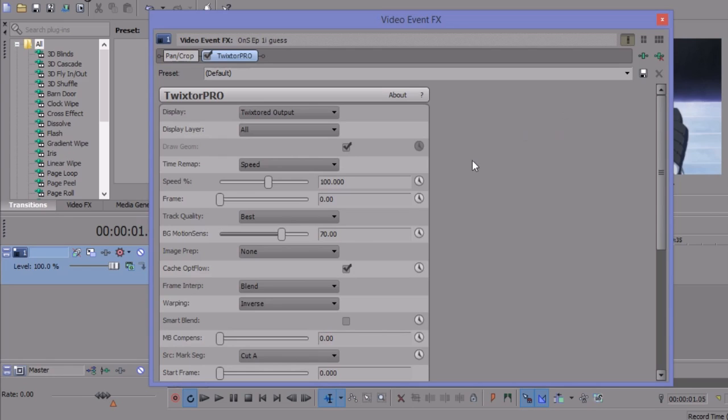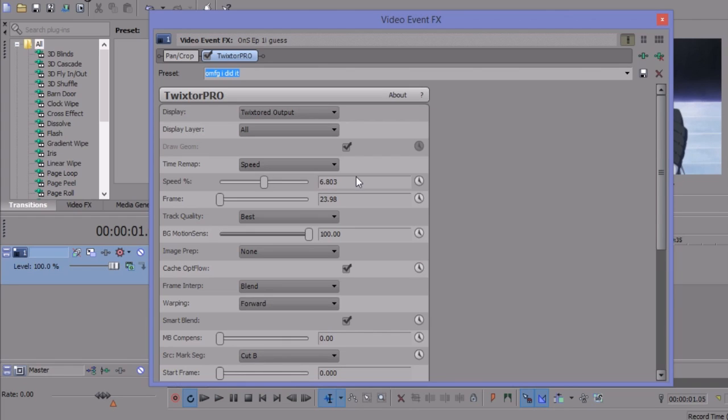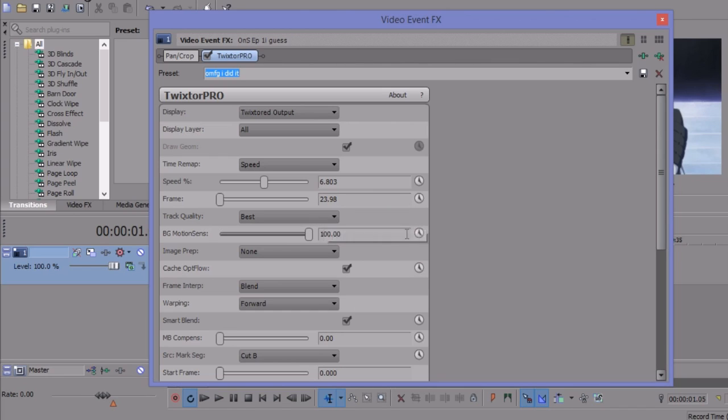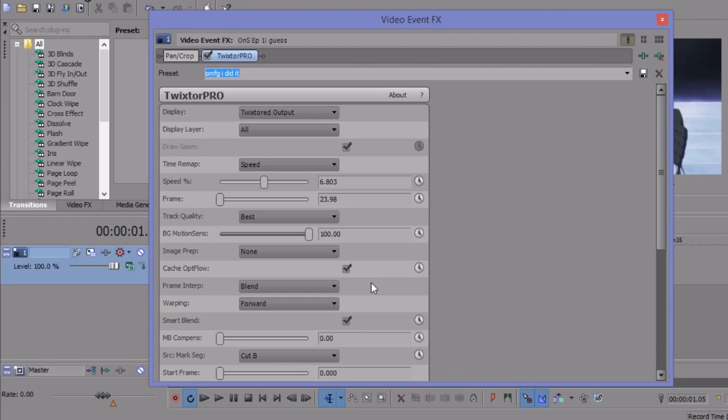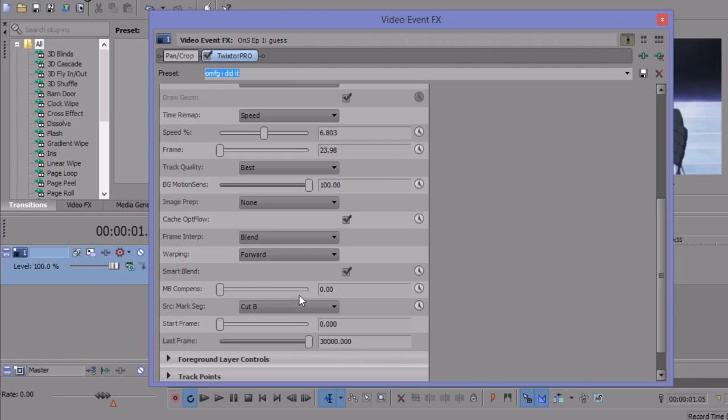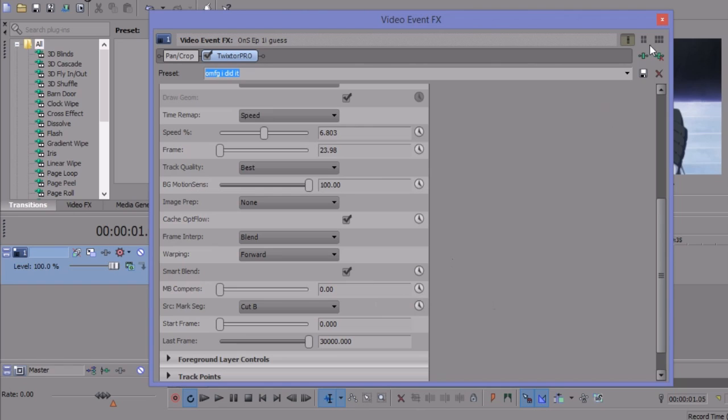And so here's where we need to change stuff to make it work with anime. So I have my preset here. You're gonna leave the things up here alone. You're gonna change the speed to somewhere around 6.8, the frame to around 23-ish. If you're working with a higher frame rate then you're probably gonna want to move that up to whatever your frame rate for the video is. Track quality best, motion sense 100, image prep none, opt flow checked, frame interp is blend, warping forward, smart blend is checked, mp compass is 0, mark seg is cut B, and then you're gonna want to leave the start frame and the last frame alone.